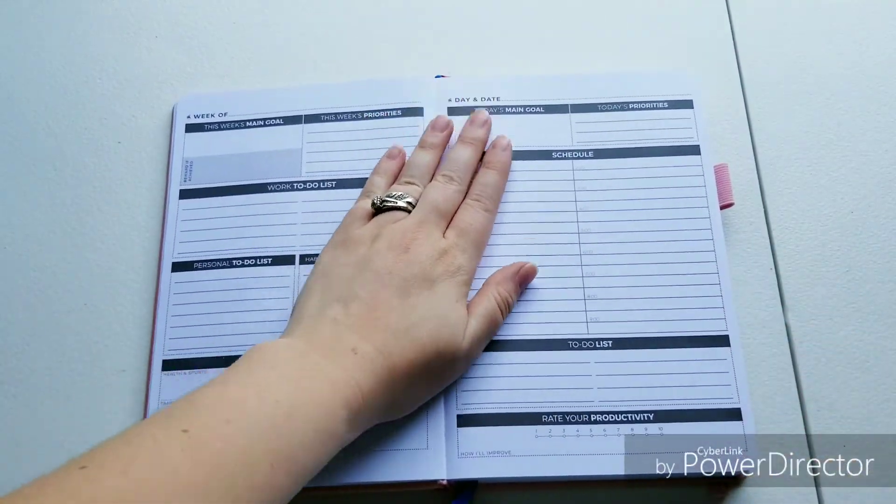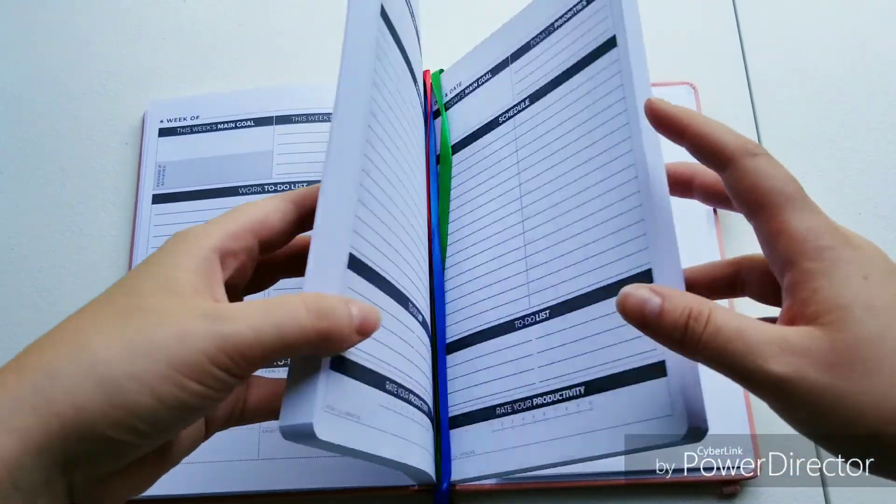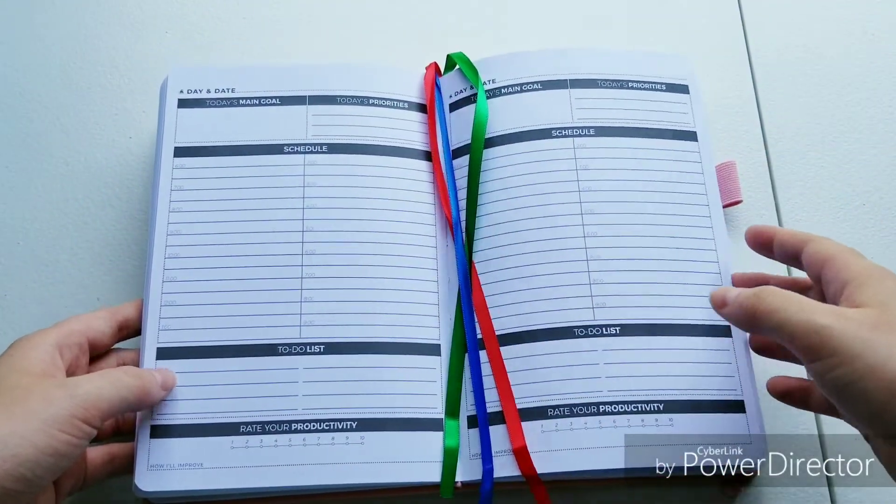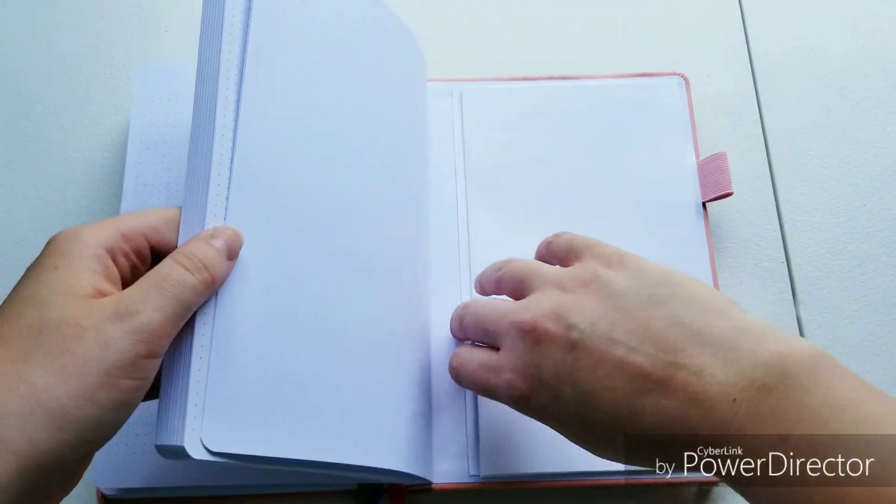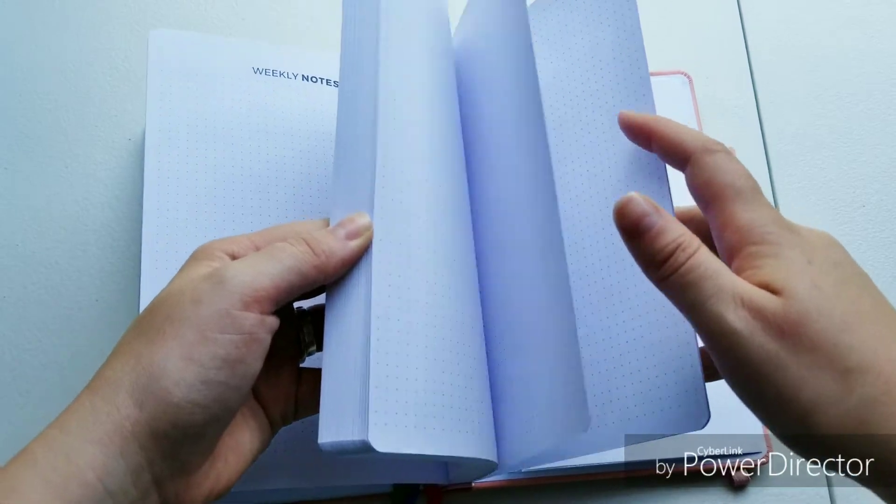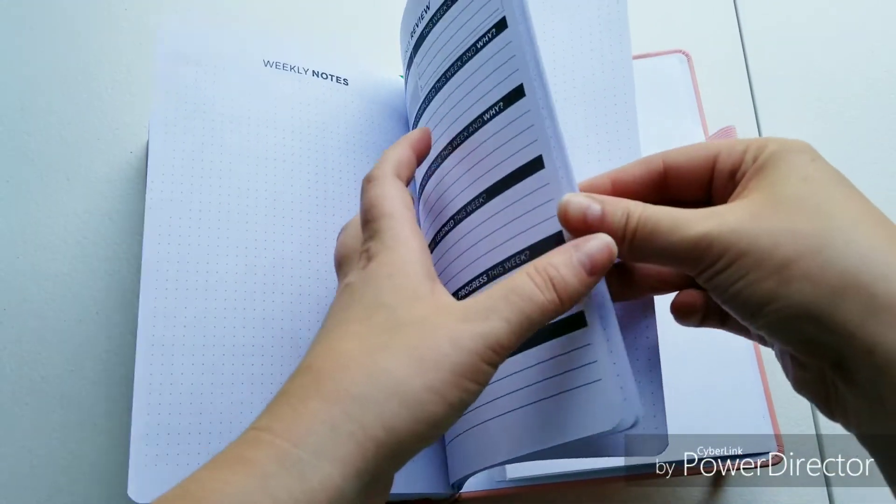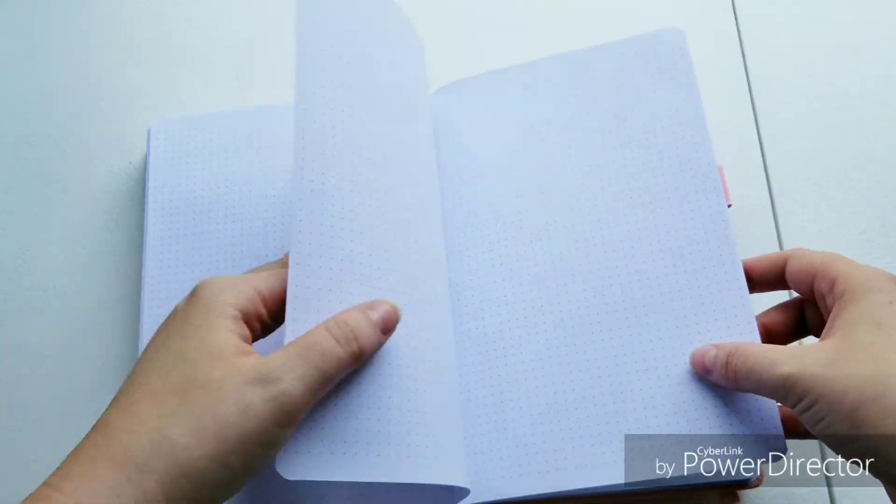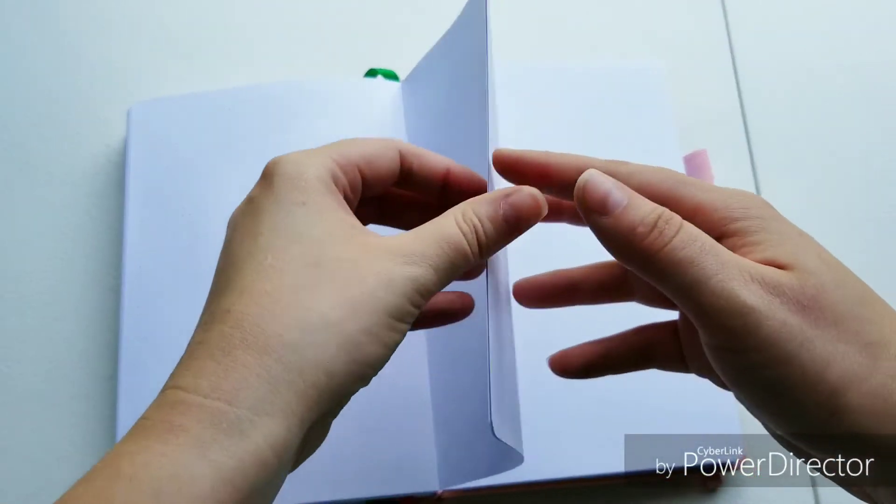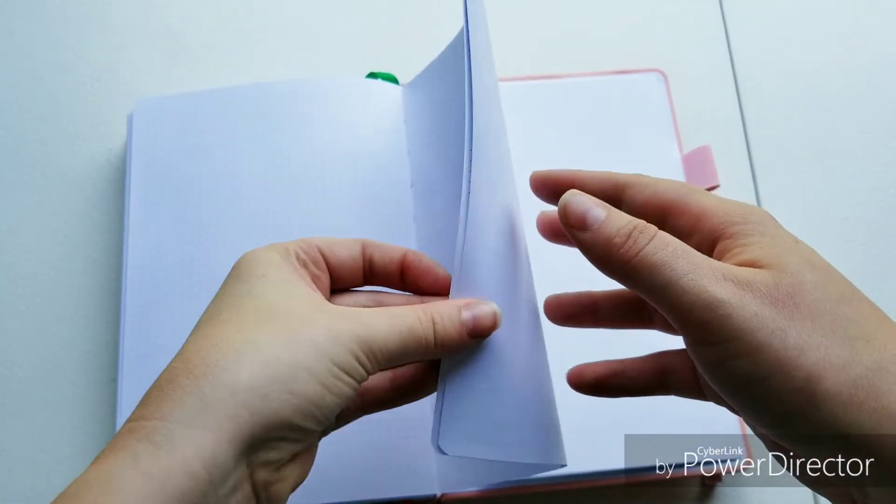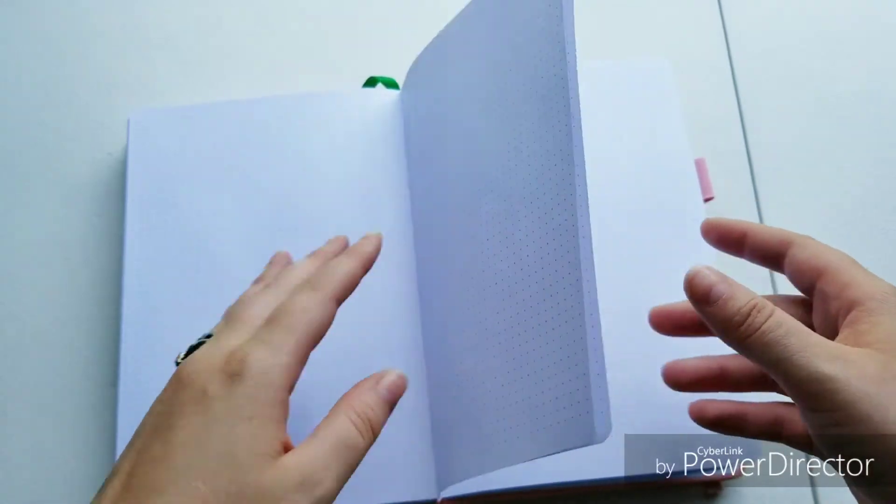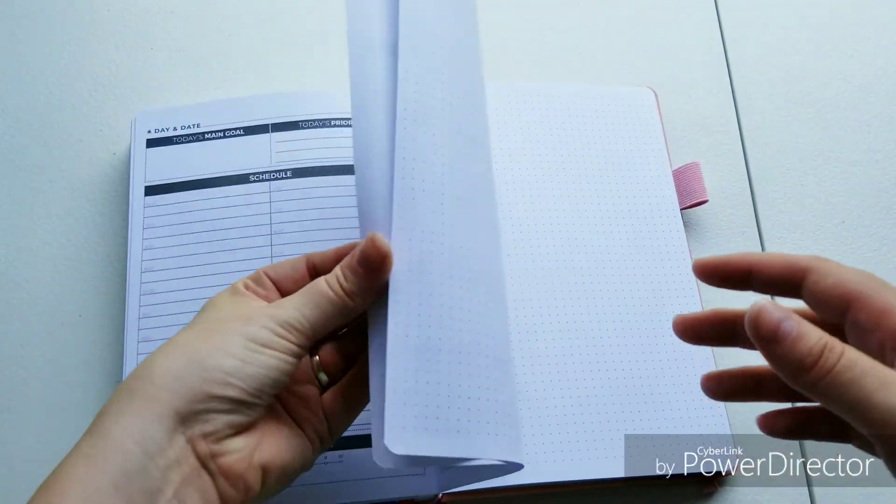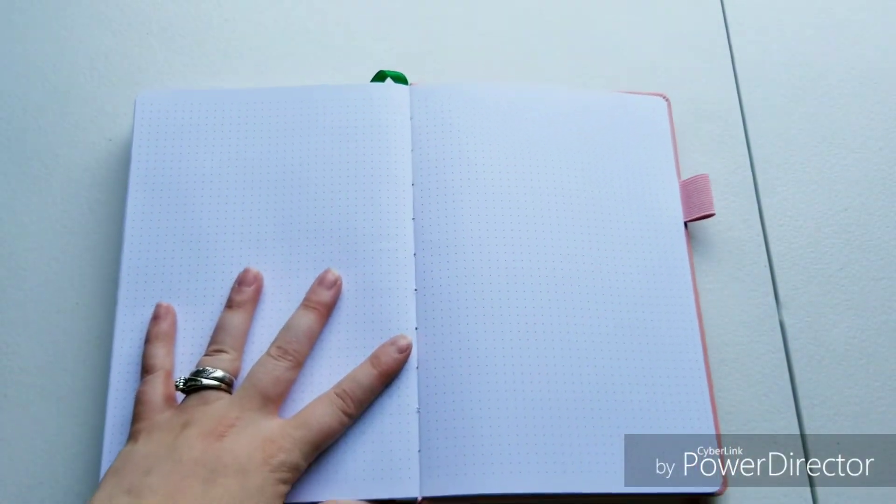His mercies are new every morning. Like I said, it does have three ribbons for you and it does have a pocket in the back. And then at the end of it, it has some dot grid pages, 11 pages total. You can add anything that you want to add in this part, especially if you're using this more of a faith journal. Or if not, you can put your budget in here, whatever.